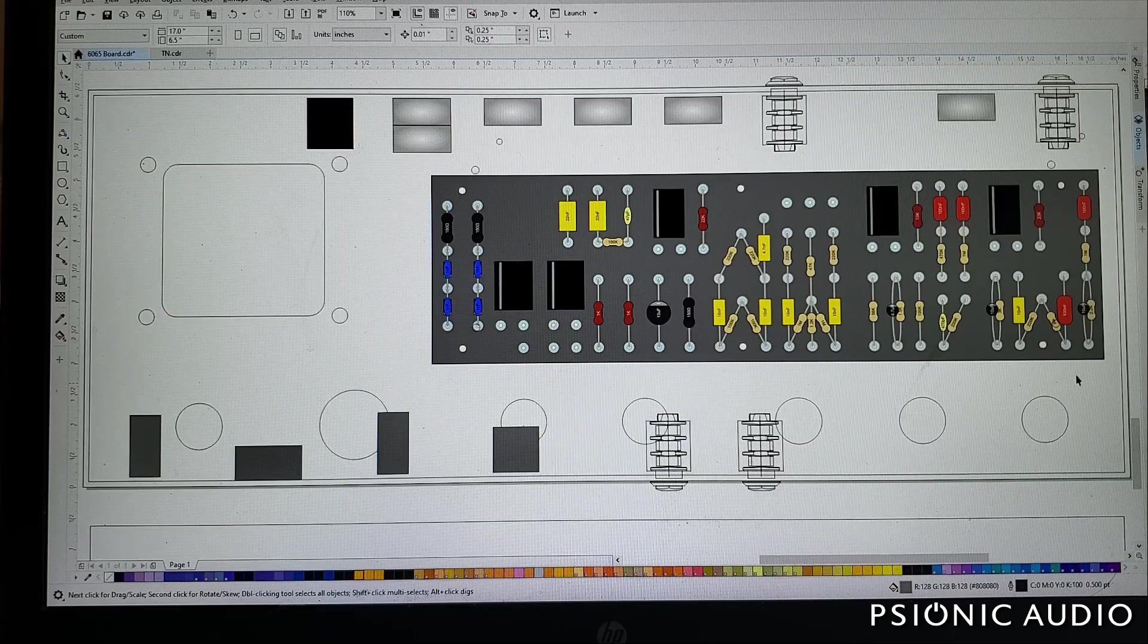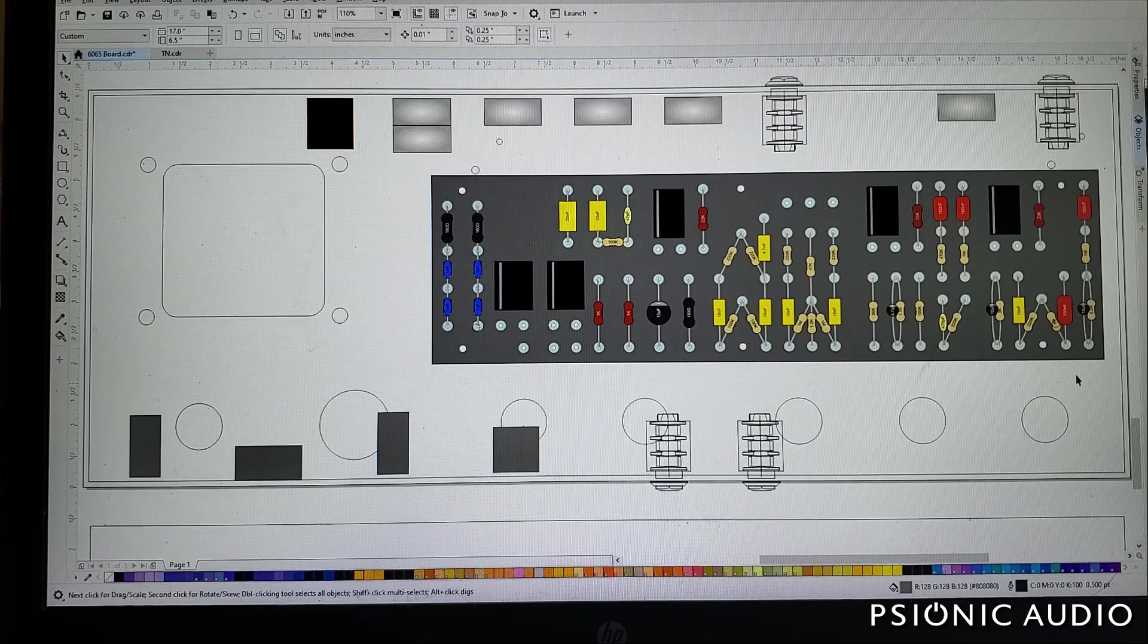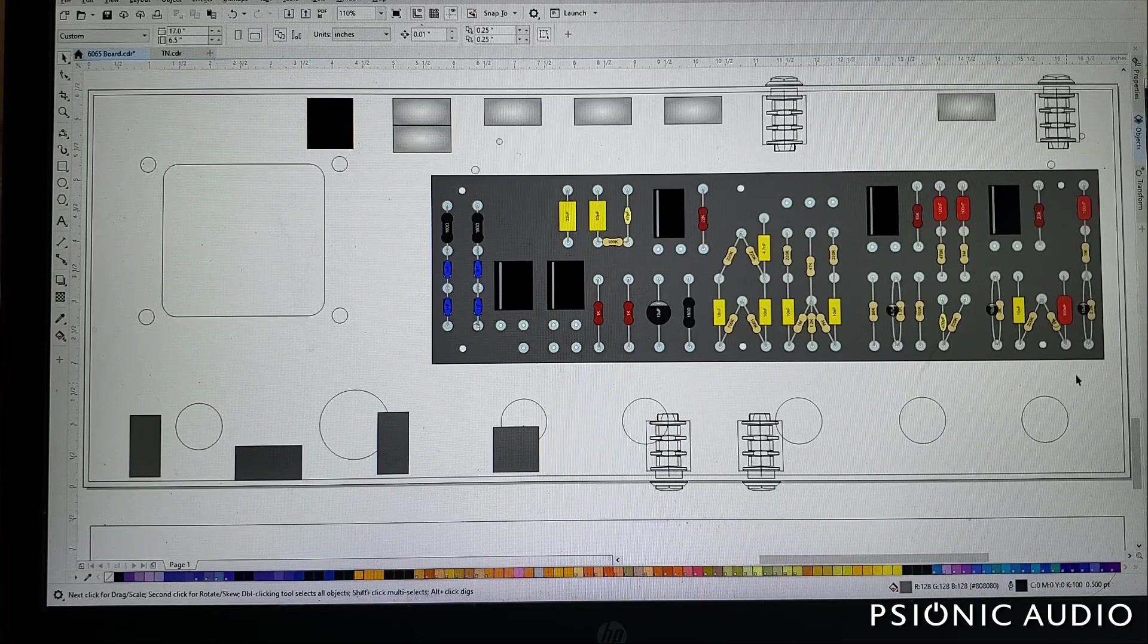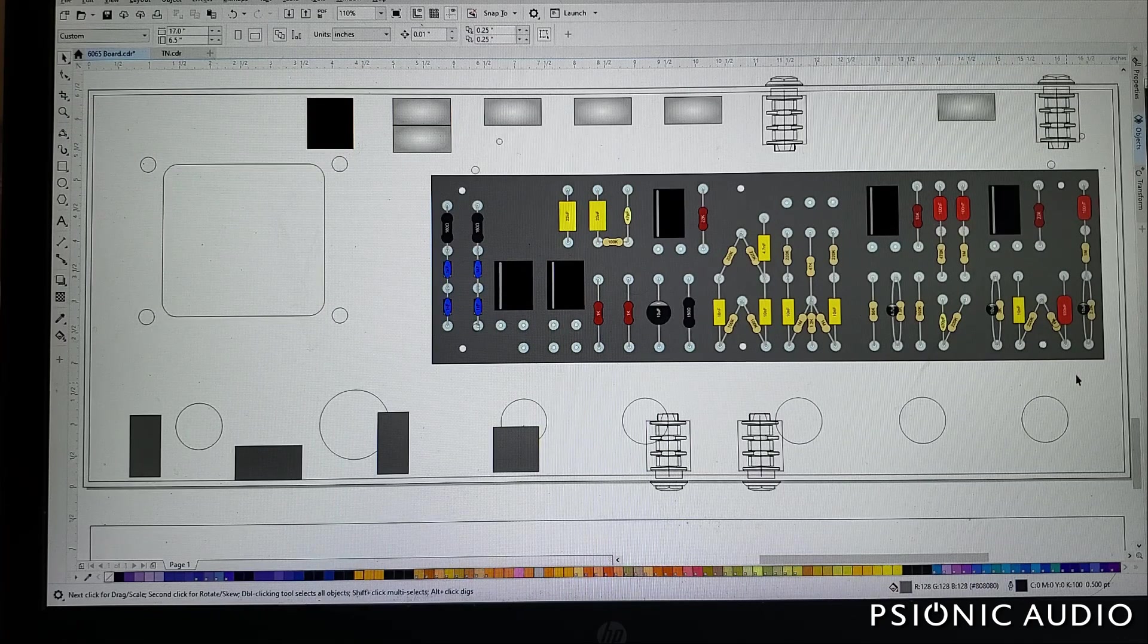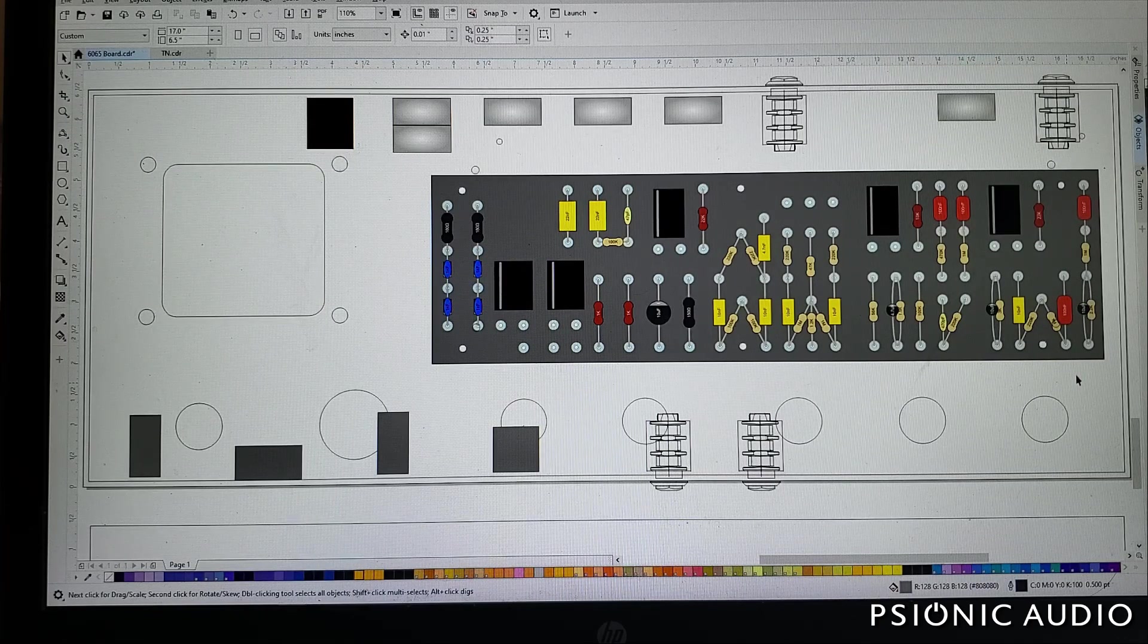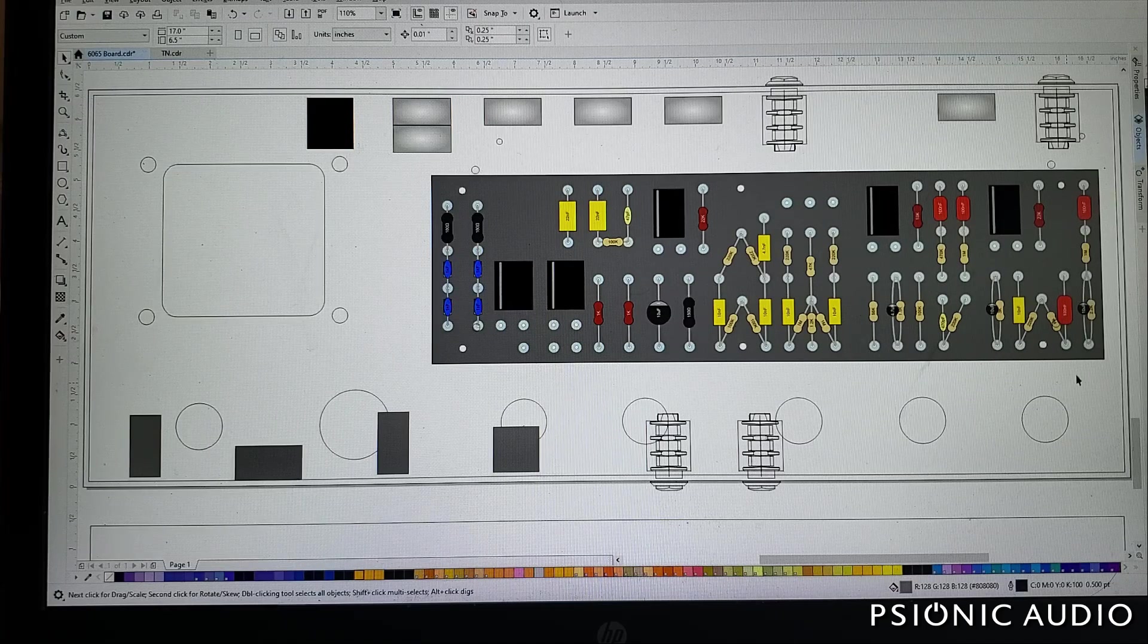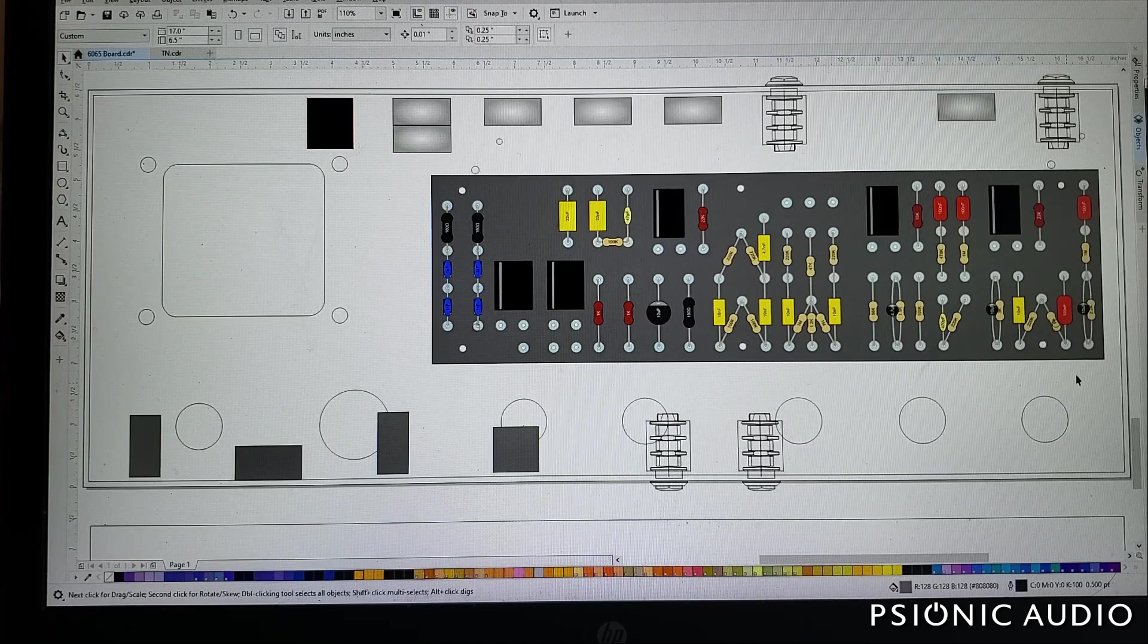On that note, later, as this thing becomes closer to fruition, we'll discuss EF-86s in the real world. If you get one of these and you want the EF-86 channel, I strongly recommend that you get the head version, not the combo version.